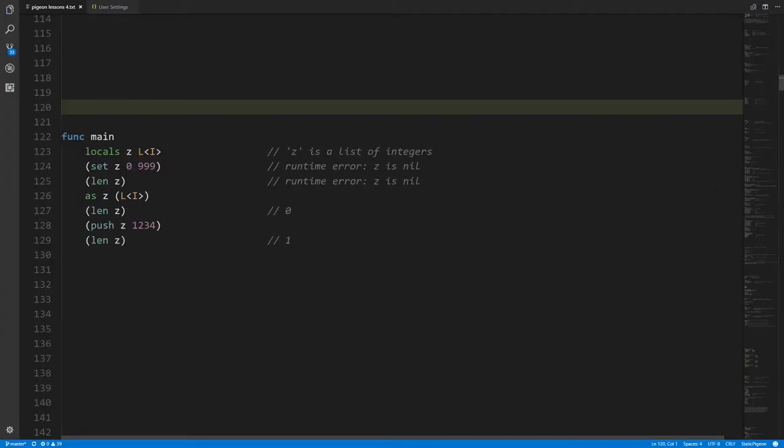In the next line we're performing a set operation, trying to set the value within that list at index zero to 999. The problem is that at runtime, z is still nil. Variables that store lists in Pigeon are actually just references — they store addresses of lists. The actual list exists somewhere else in memory, so as of yet there is no actual list. This operation is invalid, but the compiler doesn't know that.